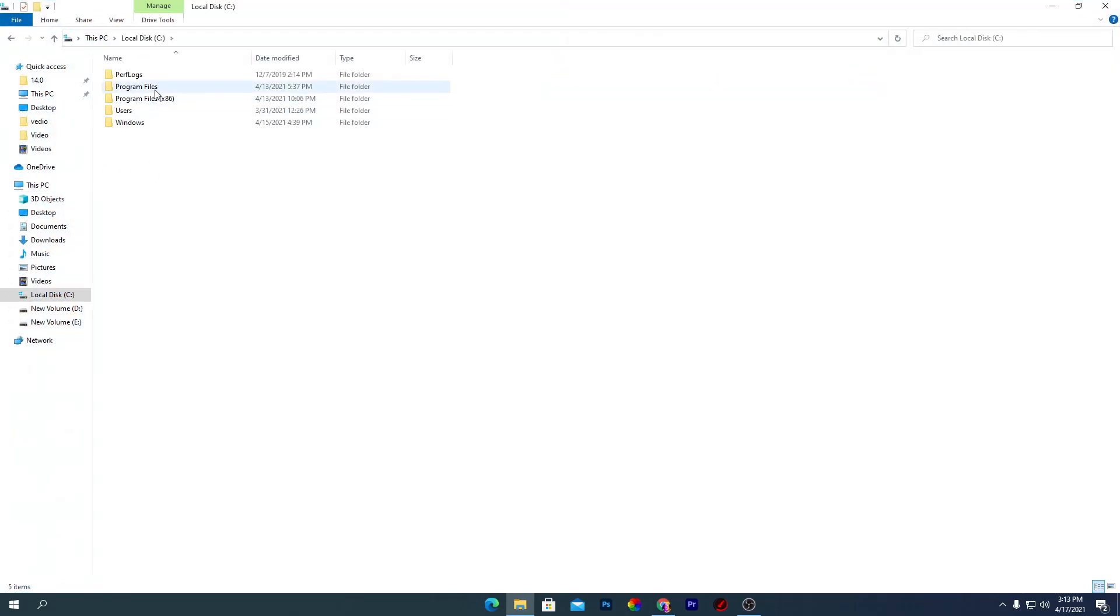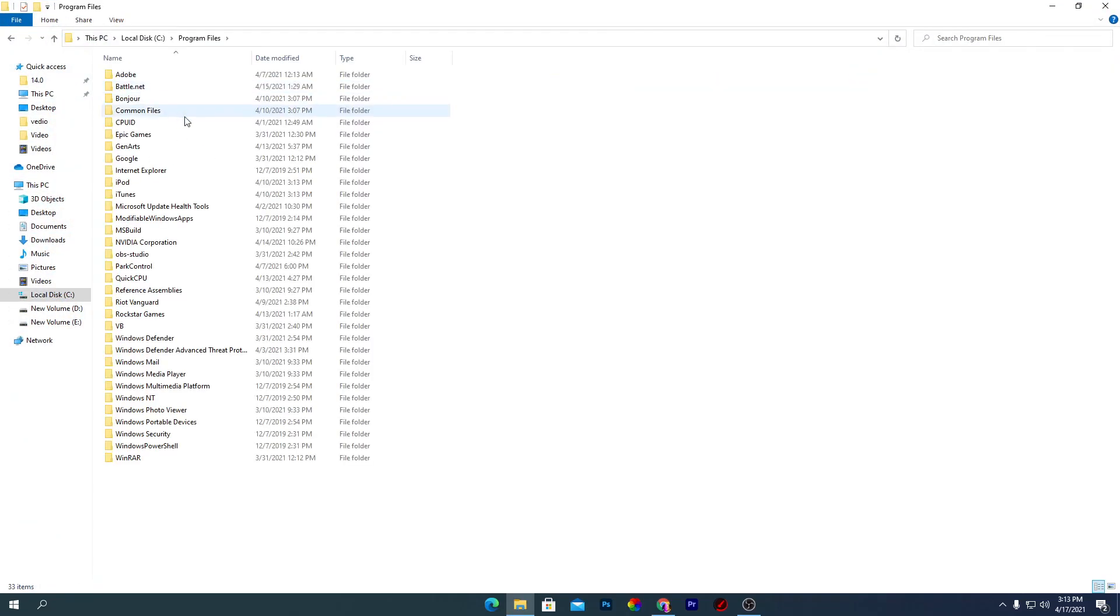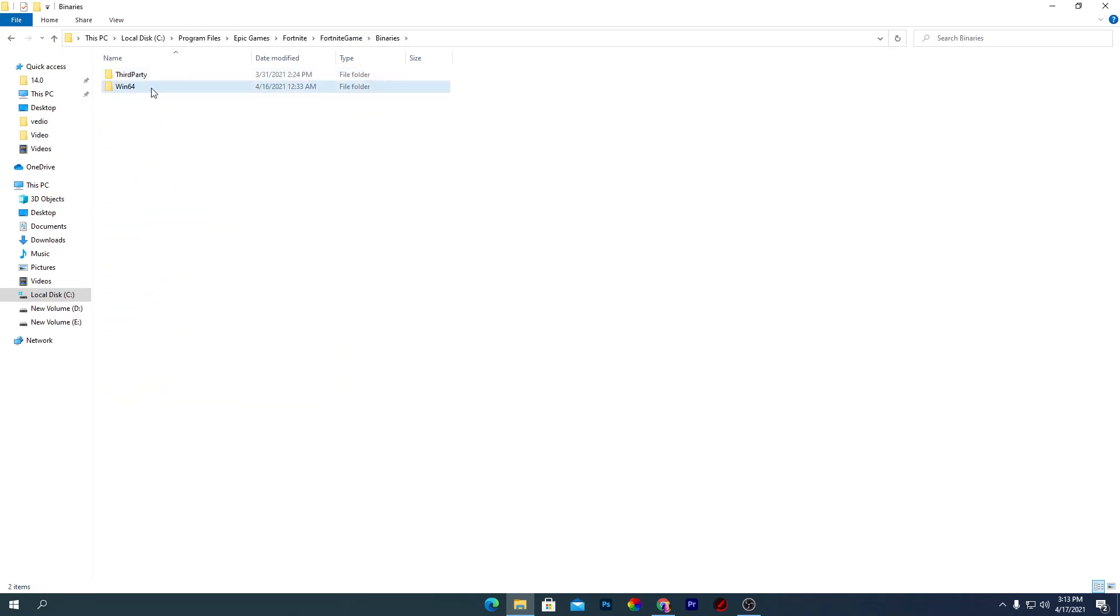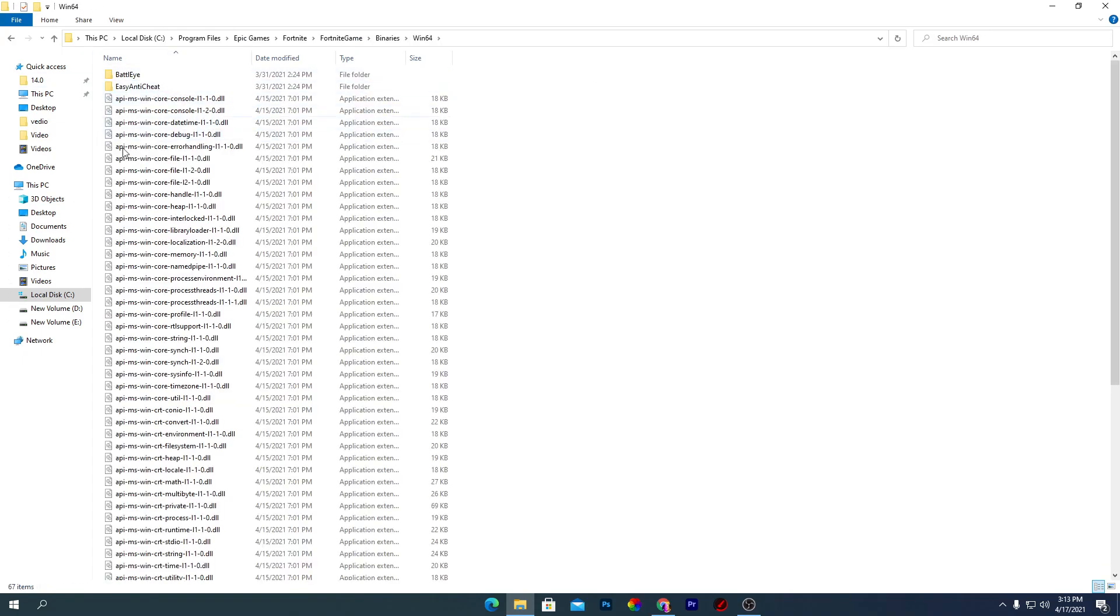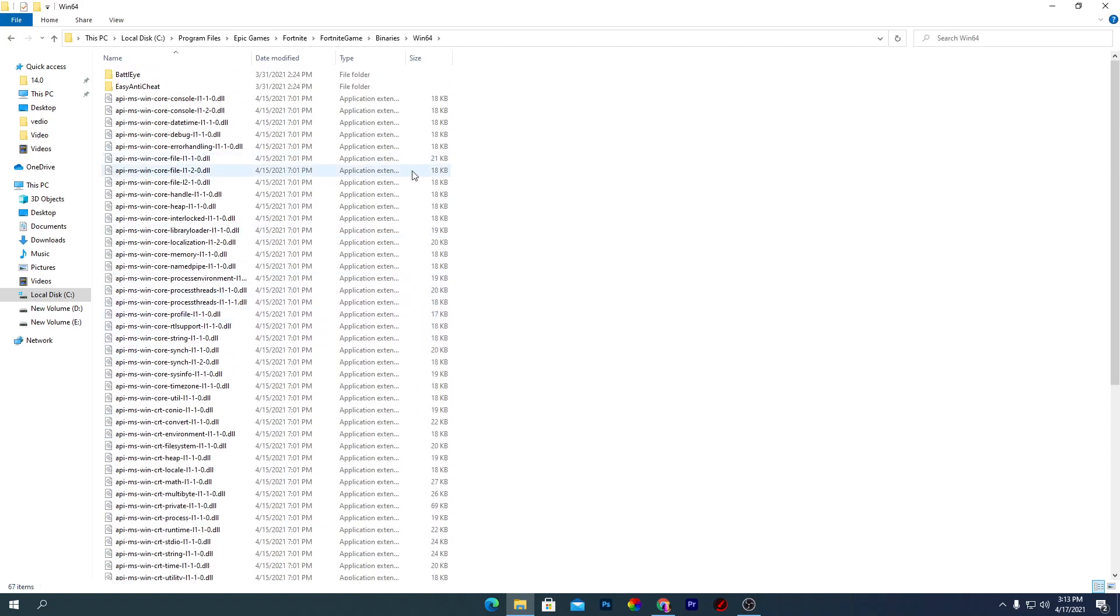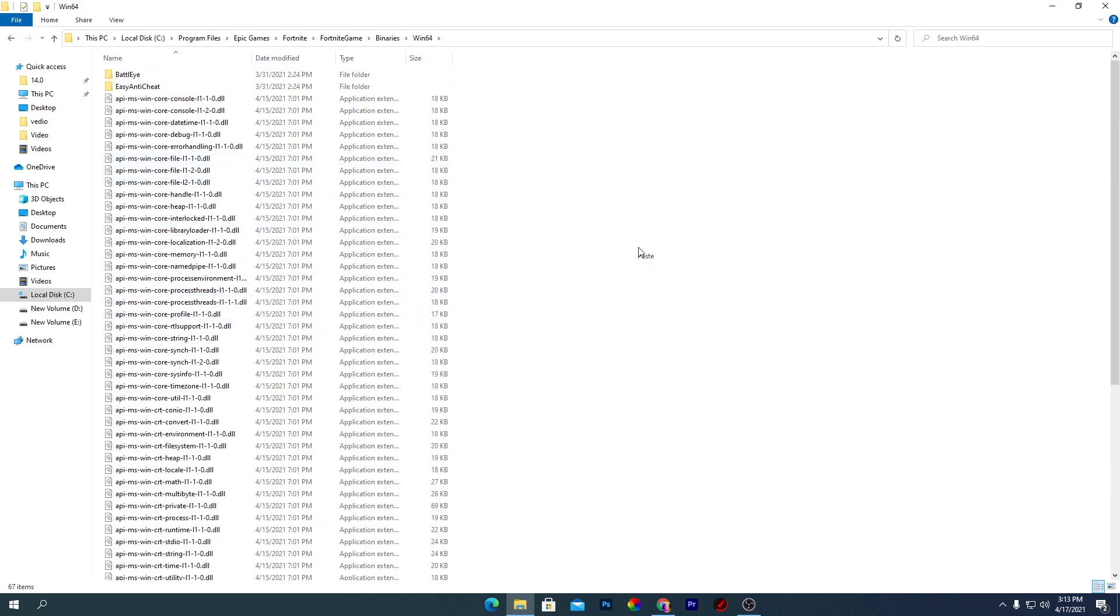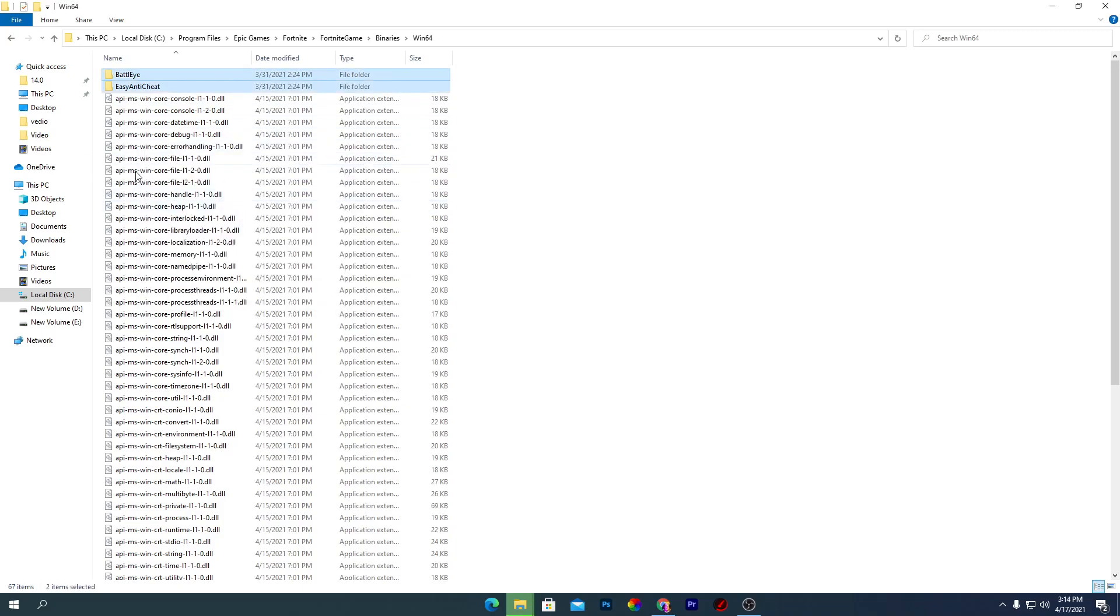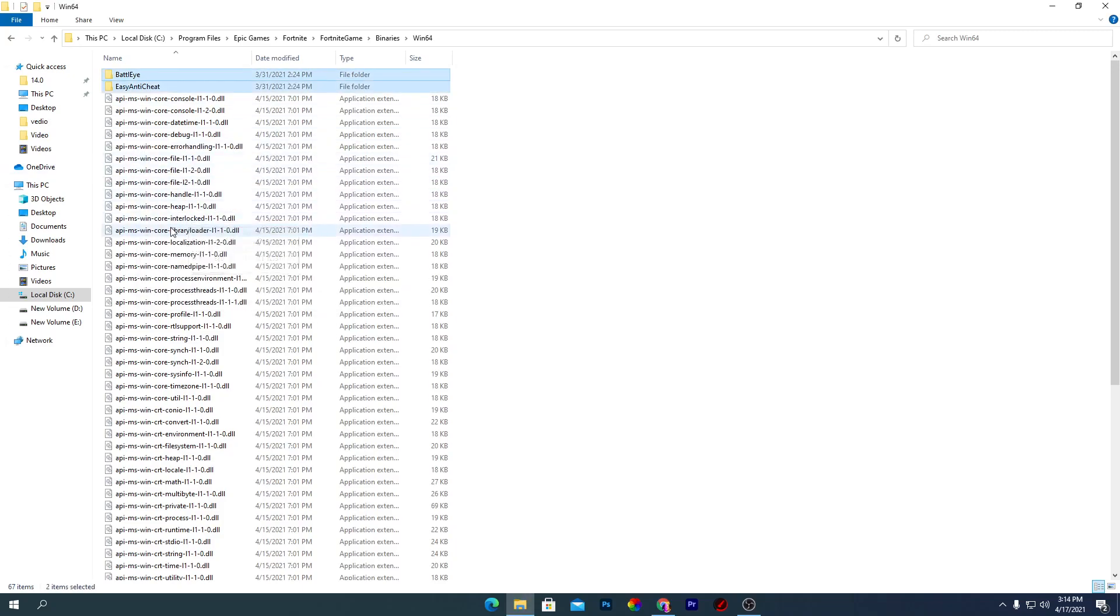I will go into local disk C, Program Files, Epic Games, Fortnite, Fortnite Game, Binaries, Win64 and here is our main directory of Fortnite. Just simply right click here and paste it or replace this file with this one. Simply replace this destination.